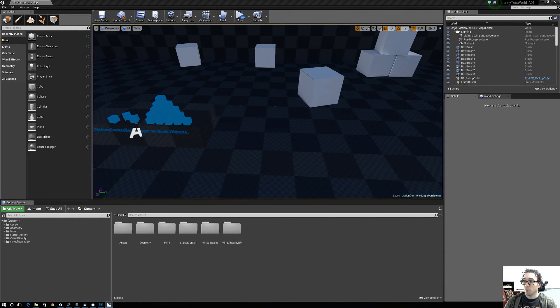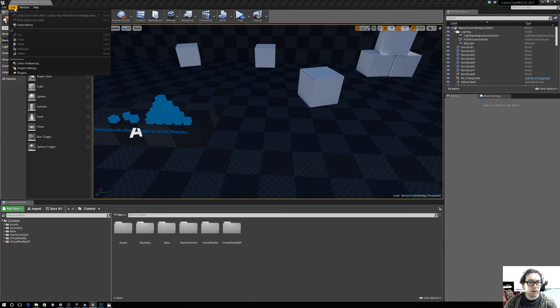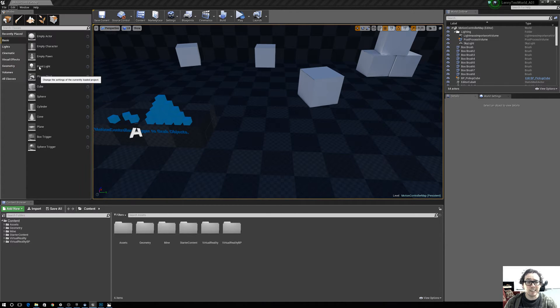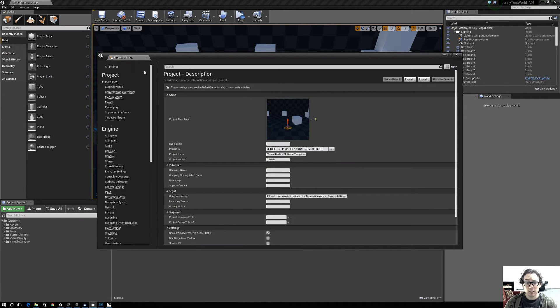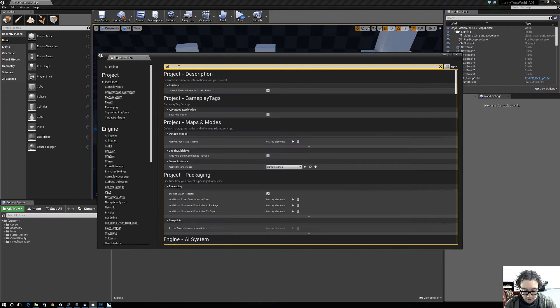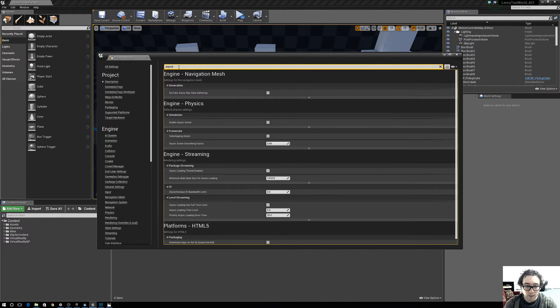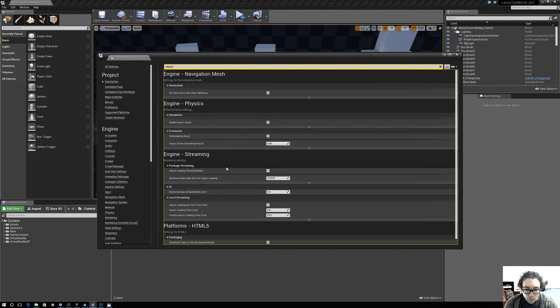what you need to do is go to Edit and Project Settings, and then you type in 'async' and go down to, here it is,